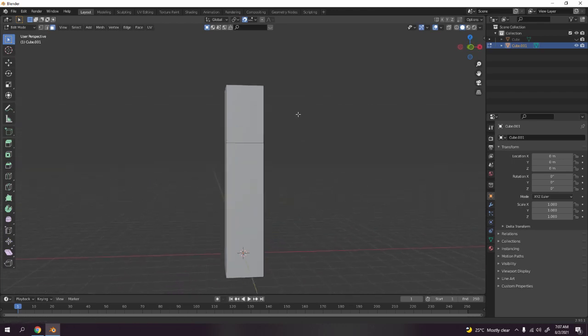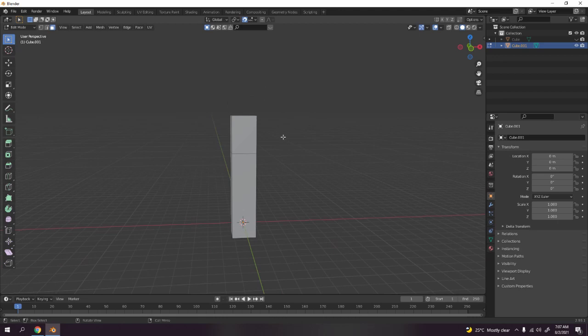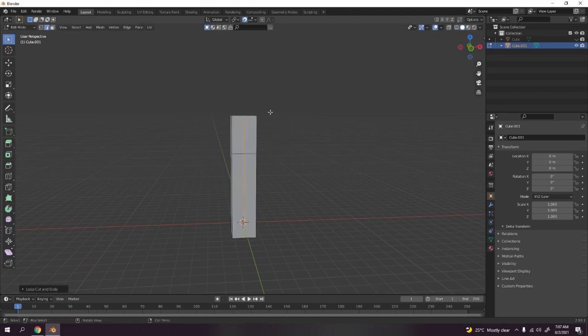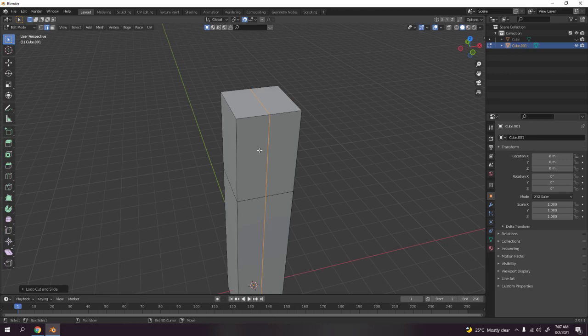Now I'm gonna add a loop cut. Ctrl R to add the loop cut here. This is gonna be the point here.